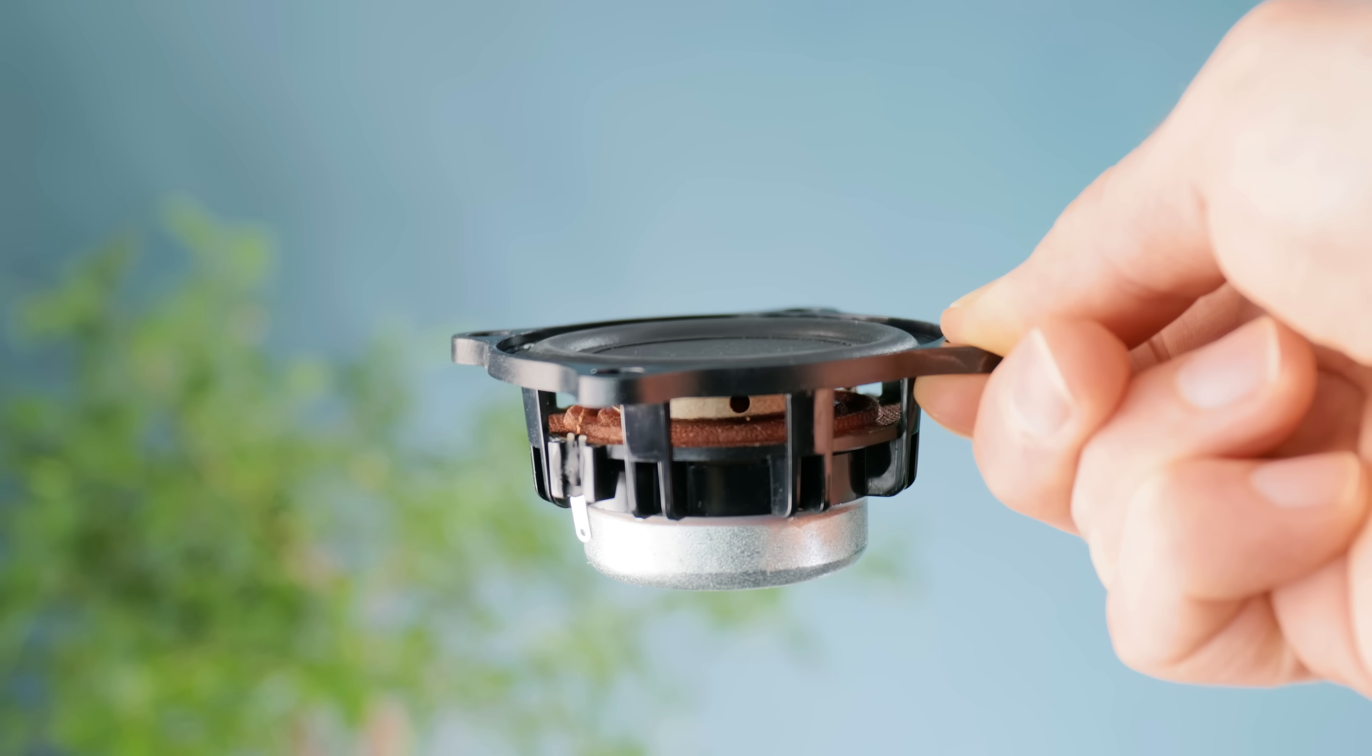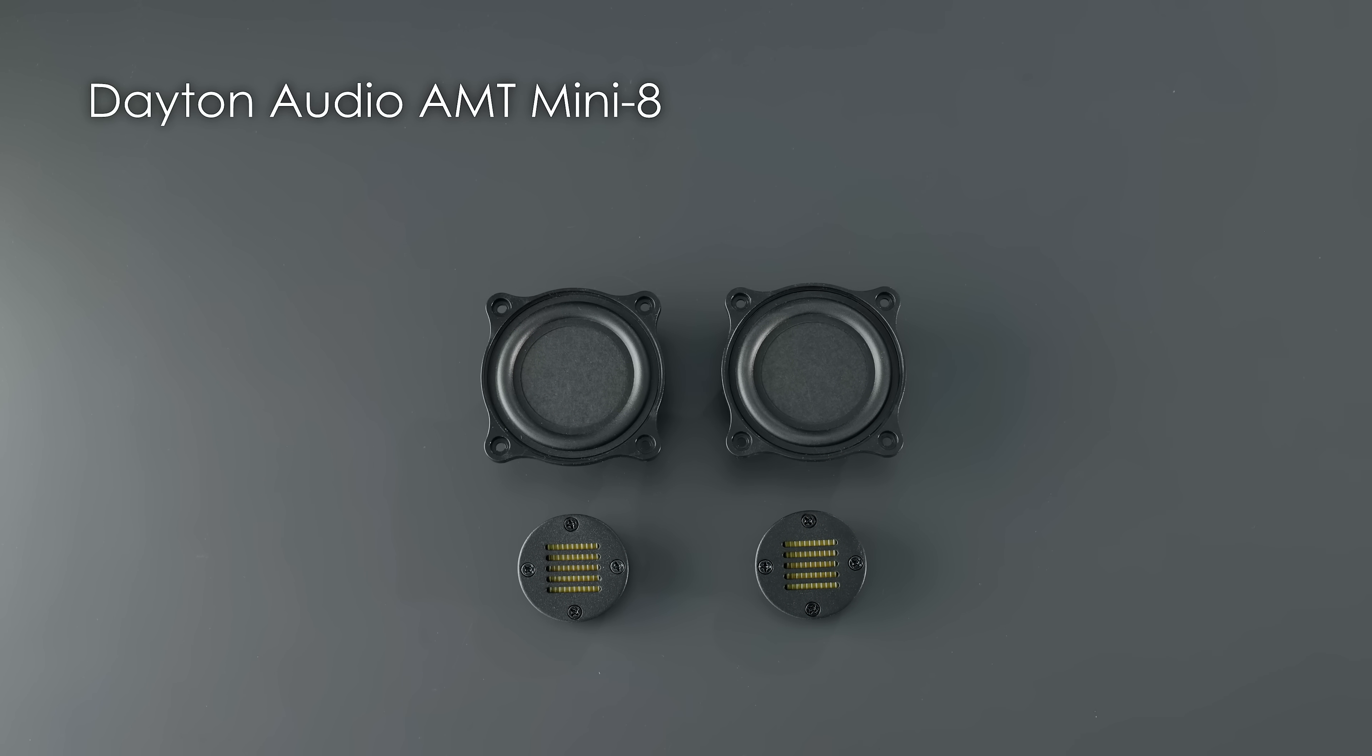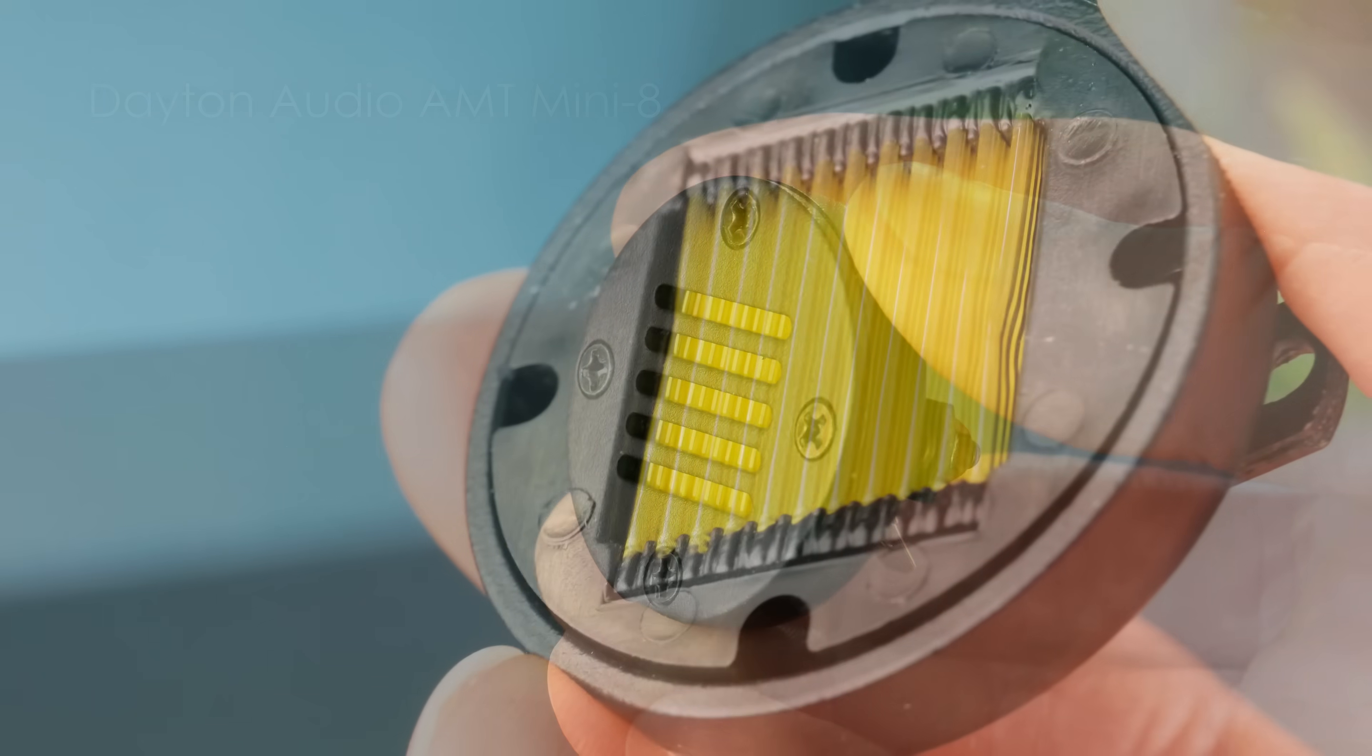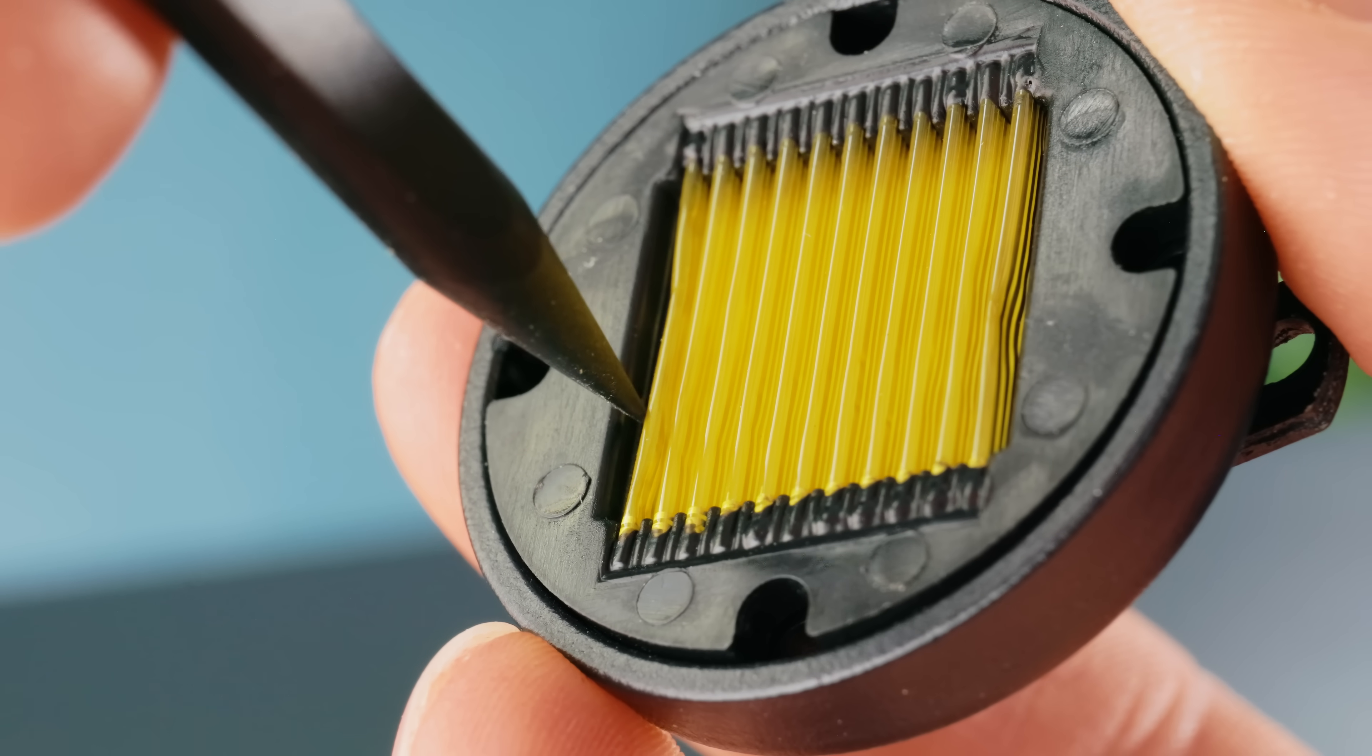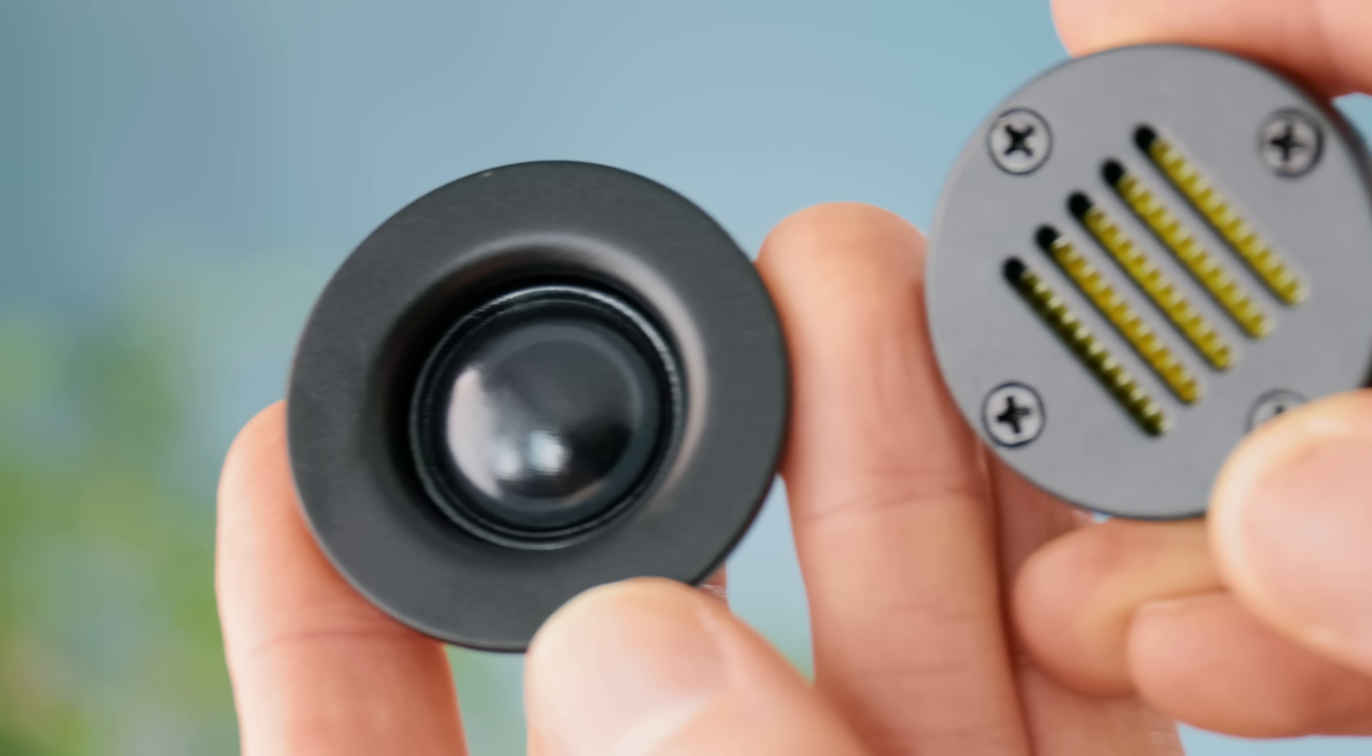To complement their upper register, we'll be using them in tandem with a pair of Dayton Audio Air Motion Transformer tweeters. These produce sound by exciting a corrugated plastic film, and the result is incredibly detailed and airy.